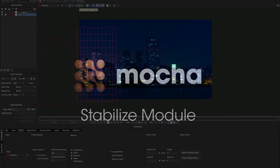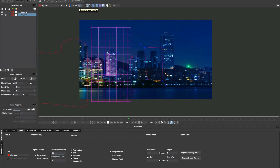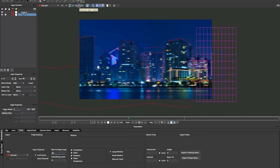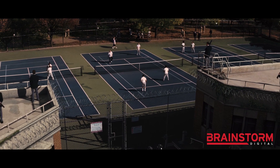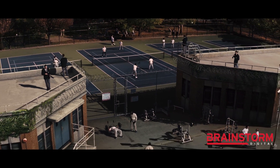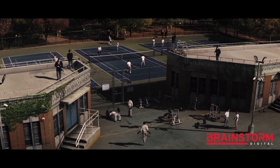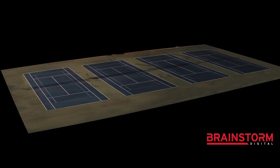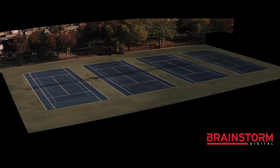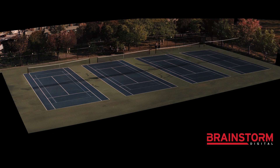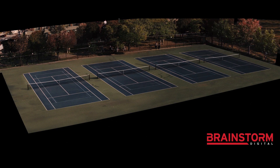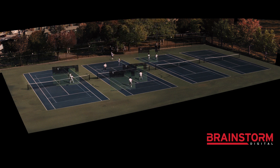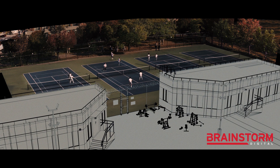The Stabilize Module. Smooth camera jitter and lock down shots. The Stabilize Module can lock down camera motion or stabilize moving objects for visual effects and finishing work. You can think of it as the inverse of what tracking does — it moves the footage around an area rather than following an area around the footage.